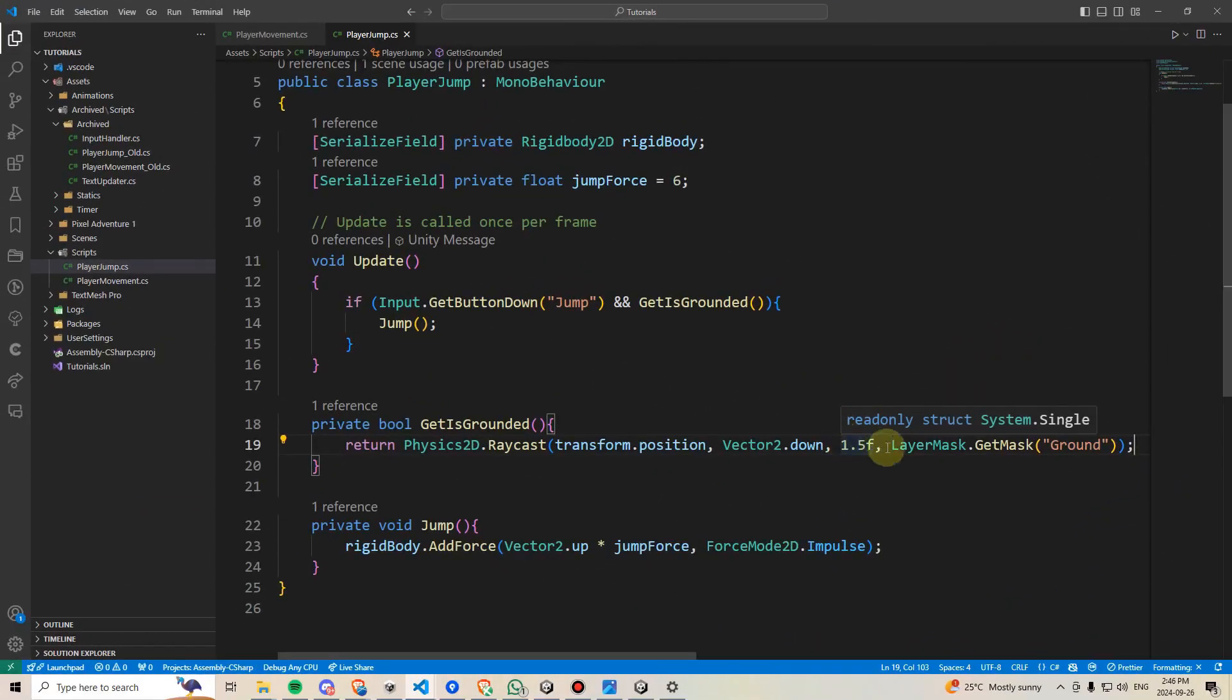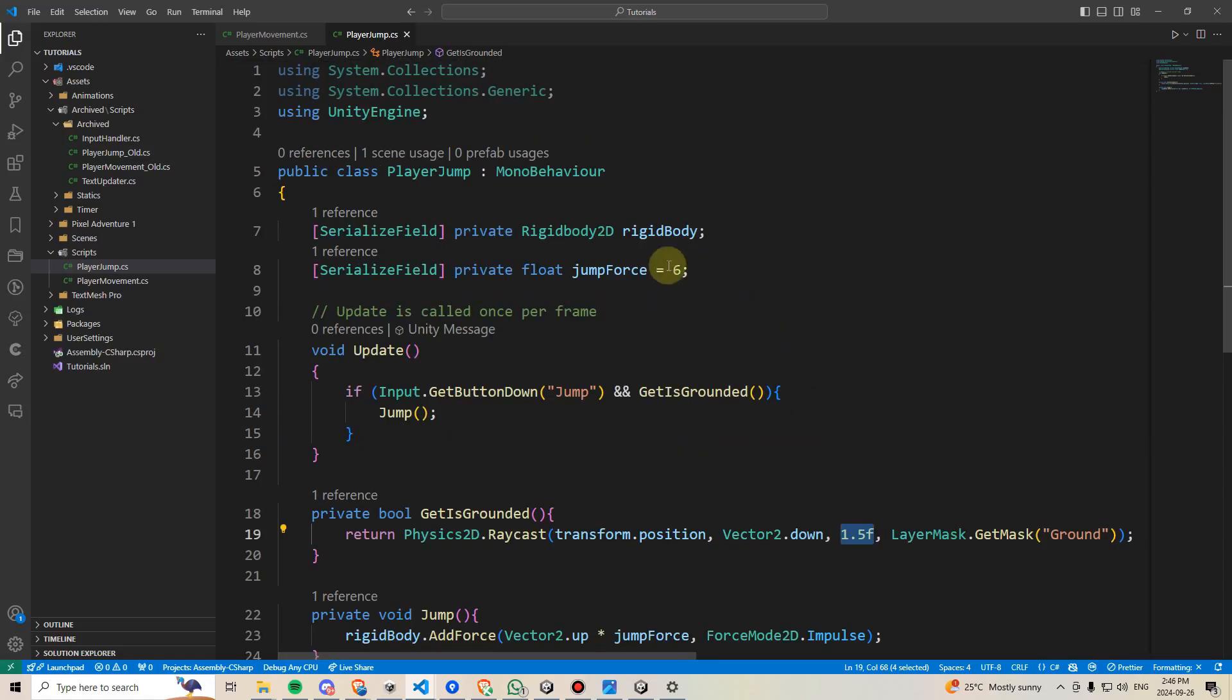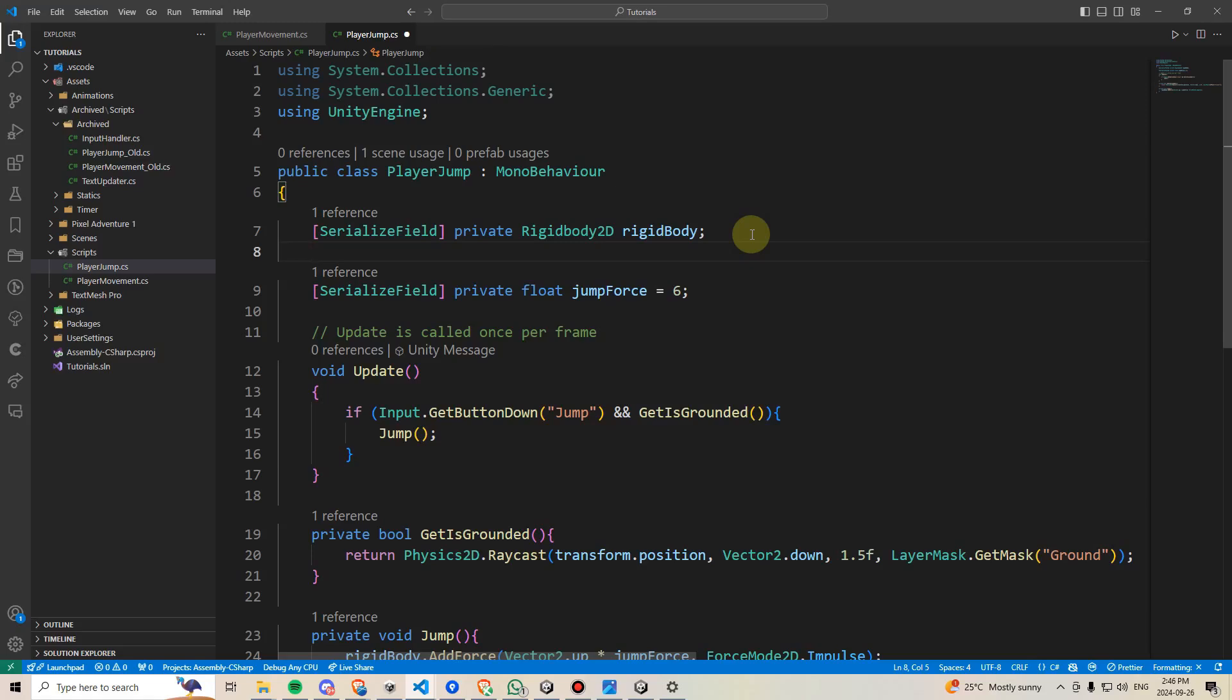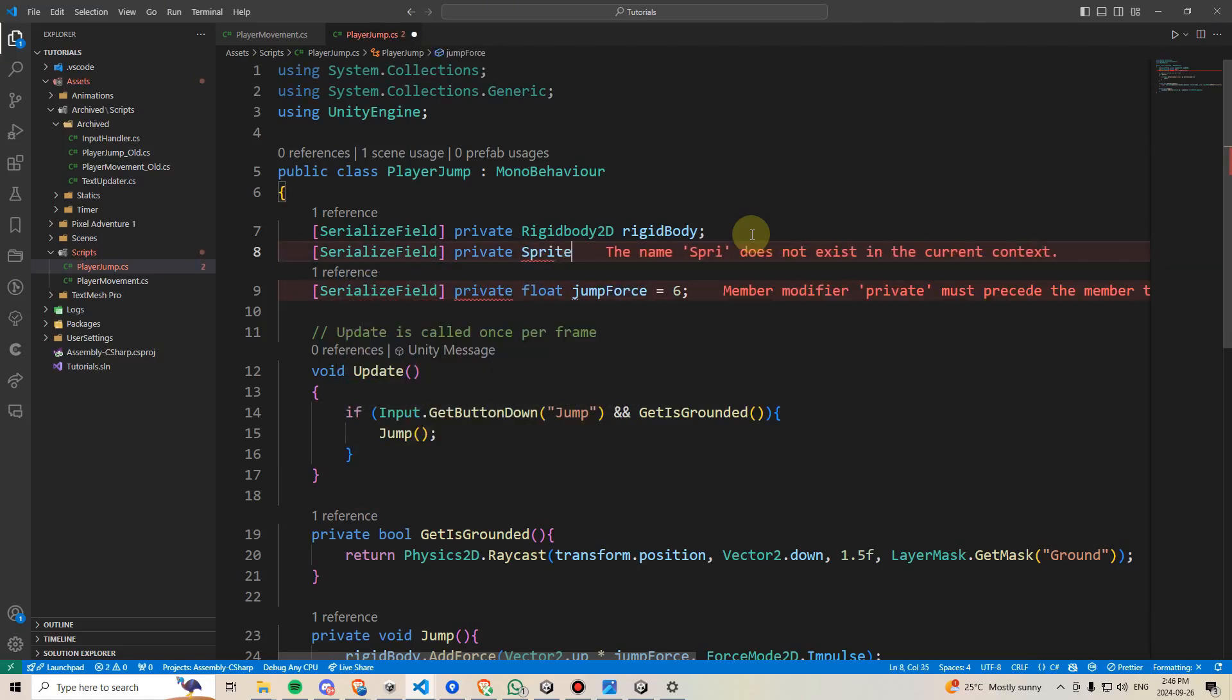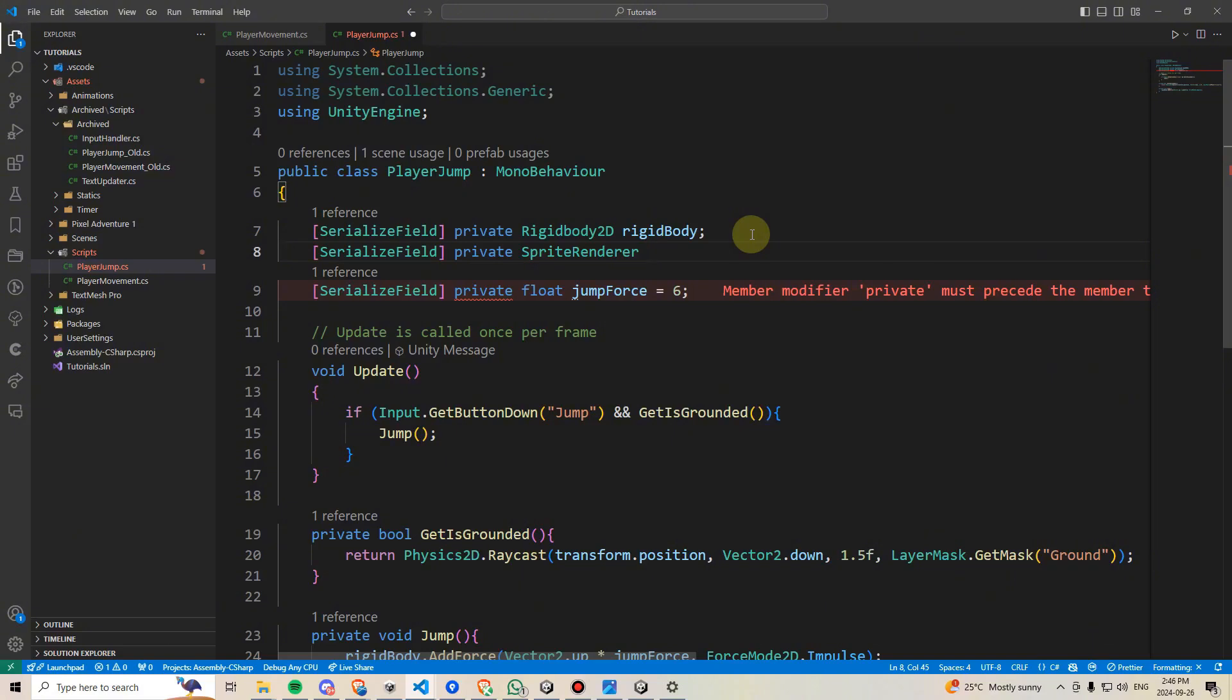The reason the jump looks a bit wonky right now is because I just manually typed in 1.5f, that kind of a guess as to the player's height. But if you recall from our other video on keeping the player within the screen bounds, there's a way we can tell exactly what the player's height is. So if you don't, just follow along.